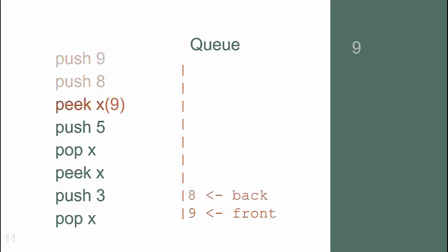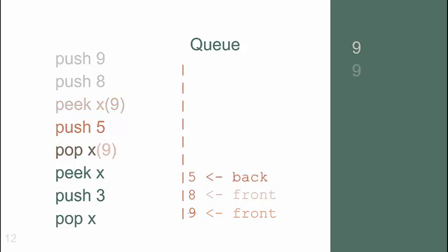A peek command looks at the front value 9, which is retrieved and output, but not removed. The 5 is pushed, and then the front value 9 is popped and output.